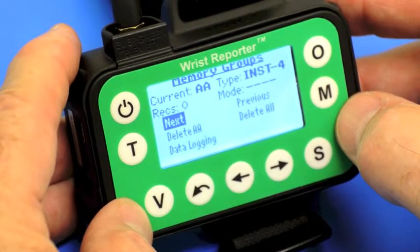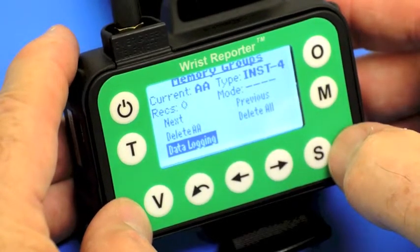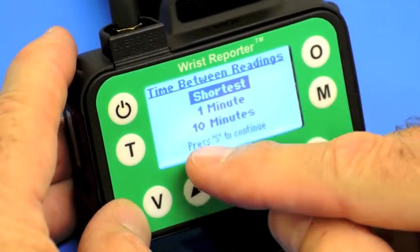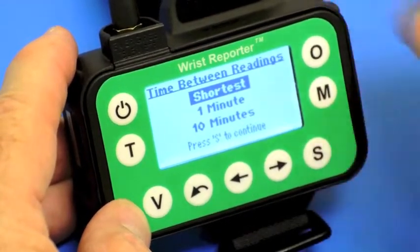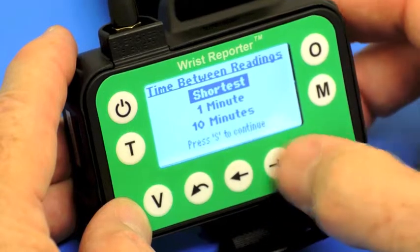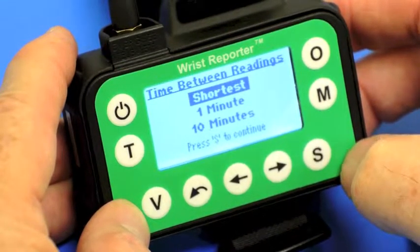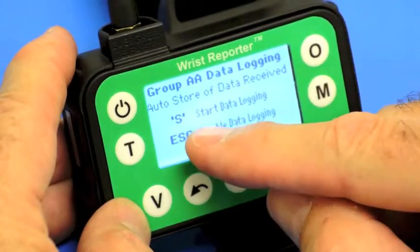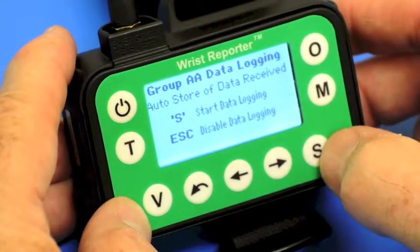Those are four of the key memory operations in the RIST reporter. I'd like to illustrate data logging. I'll put the cursor on data logging and press select. Now I have my choice about the schedule for data logging. If I want to record every reading received, I select 'shortest.' My other options are to have one minute or ten minutes in between stored readings. I'll select 'shortest' because it's easiest to demonstrate, and press S to select that.